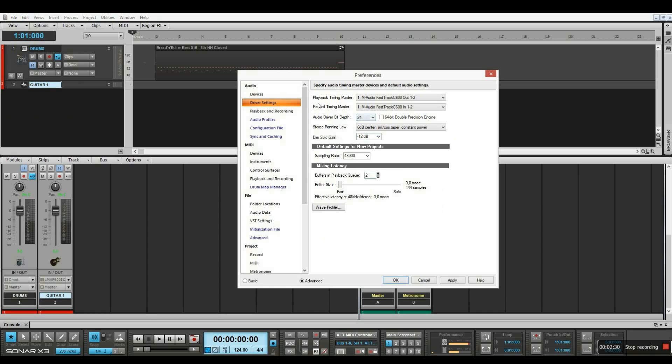For lower latency, we should have a smaller buffer size. I've set it to 144 samples. That will give me a 3 millisecond latency, and that's quite good. Our sample rate should be at 48,000 kHz.